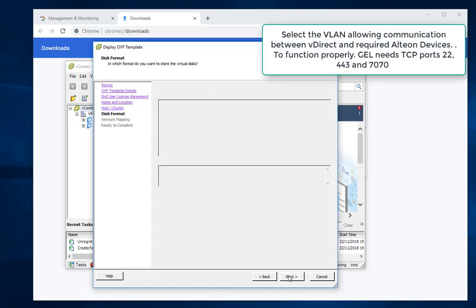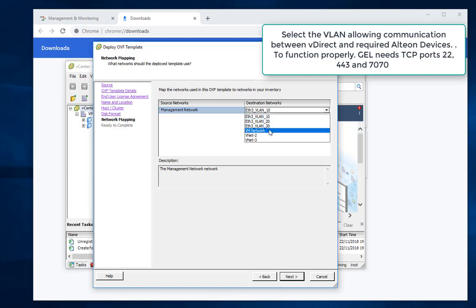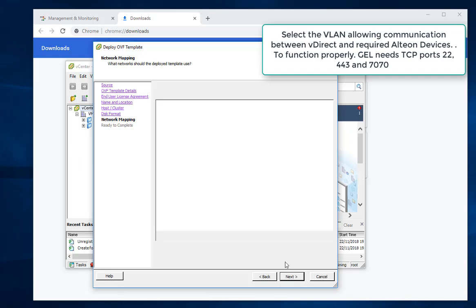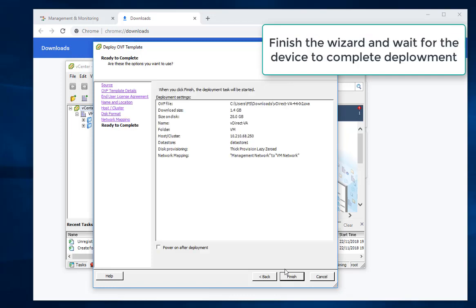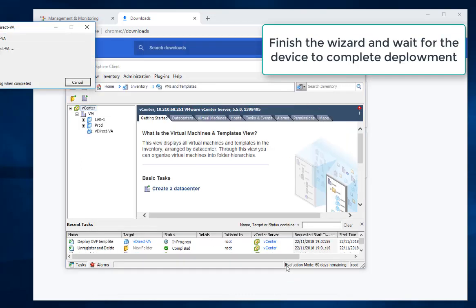Select the VLAN allowing communication between VDirect and required Alteon devices. To function properly, GEL needs TCP ports 22, 443 and 7070. Finish the wizard and wait for the device to complete deployment.